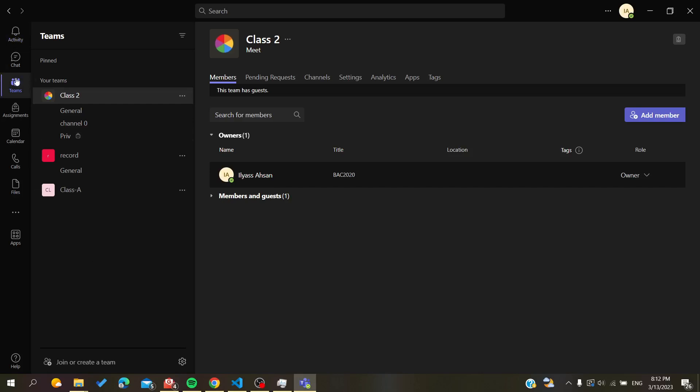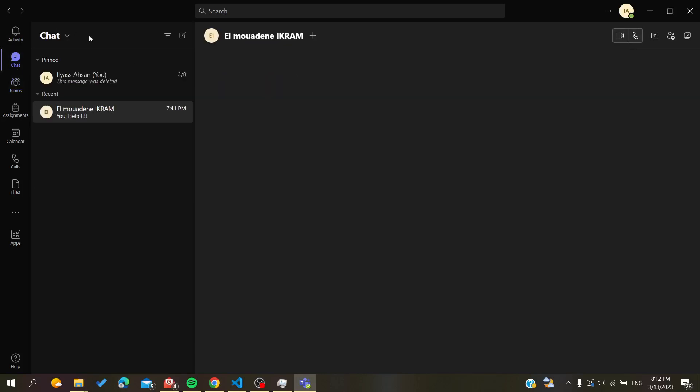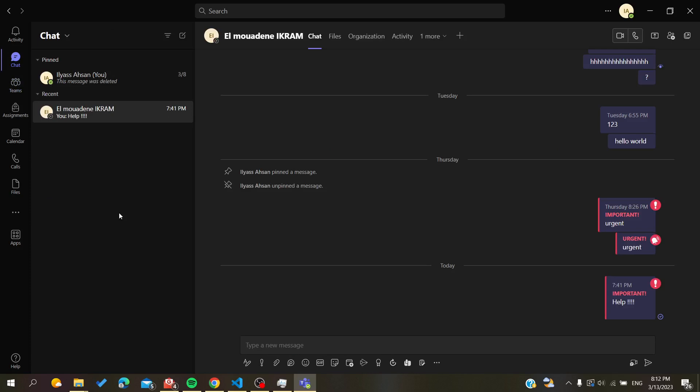Hello guys and welcome to a new video. Today I'm going to show you how to make someone an owner or how to change the roles of your members in your Microsoft Teams desktop application. The first thing you need to do is open your Microsoft Teams desktop client and connect with your Outlook or Teams account, then follow these simple steps.